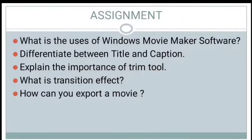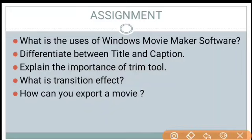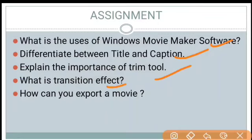Finally, students, it's homework time. Answer all these questions: What are the uses of Windows Movie Maker software? Differentiate between title and caption. Explain the importance of the Trim Tool. What is a transition effect? How can you export a movie? Write down the answers in your own words. That's all about Windows Movie Maker. Thank you.